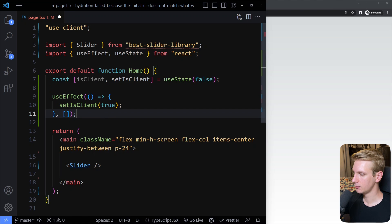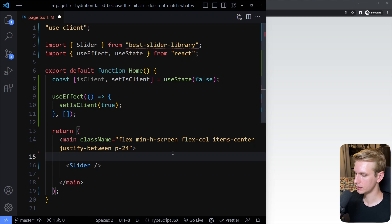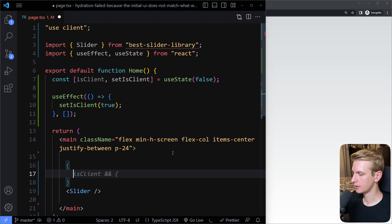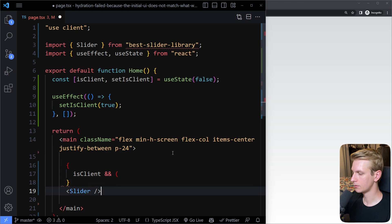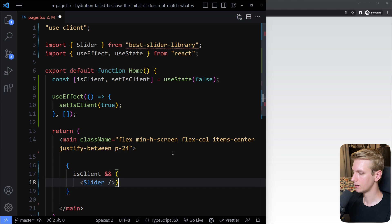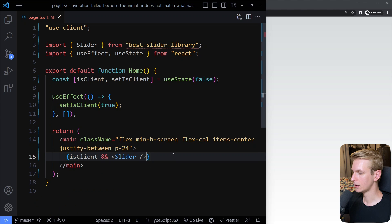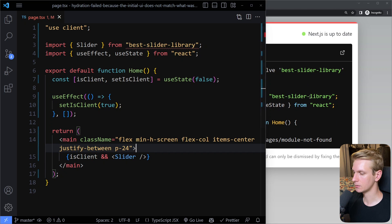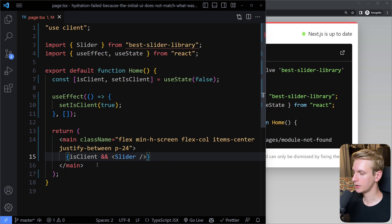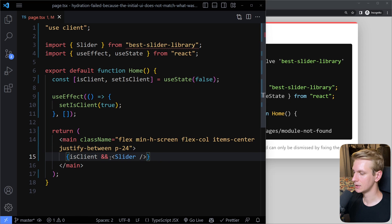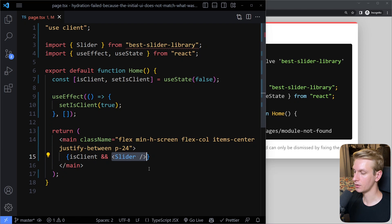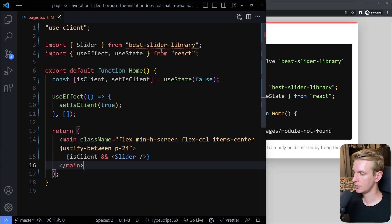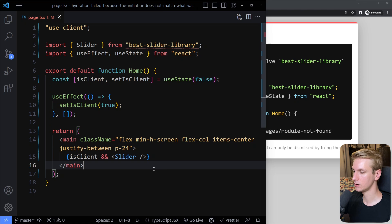Typically not recommended to make this a client component so high up in the tree, right, whole page. Typically you want to combine it to a more edge, the edge part of your React tree. But now we can use useClient. Let me import this here, and useState as well. So now we can check very simply here, is this the client? Then we want to render this slider.